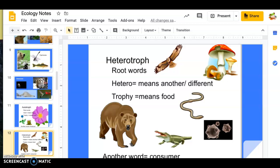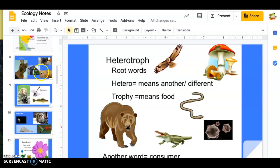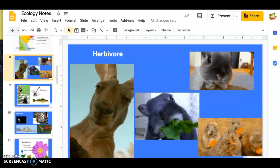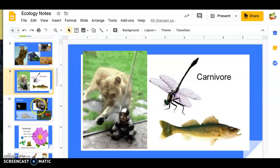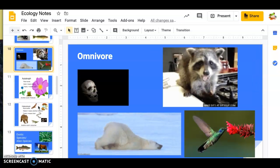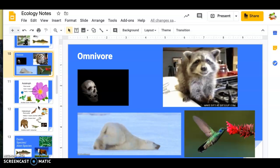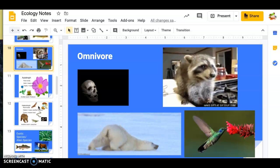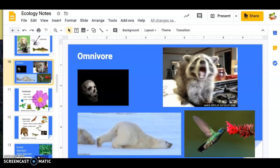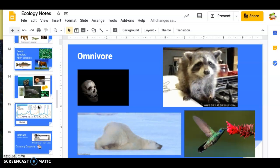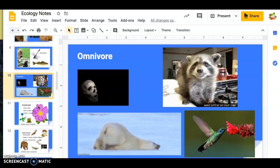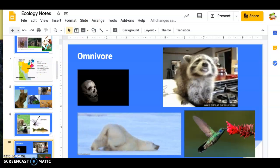That other thing might be a plant, another animal, or both. That's why they're considered herbivores if they eat plants, carnivores if they eat just other animals, or omnivores if they eat both. Today I wanted to put those concepts together before we talk about some of the other things in your notes, like invasive species.